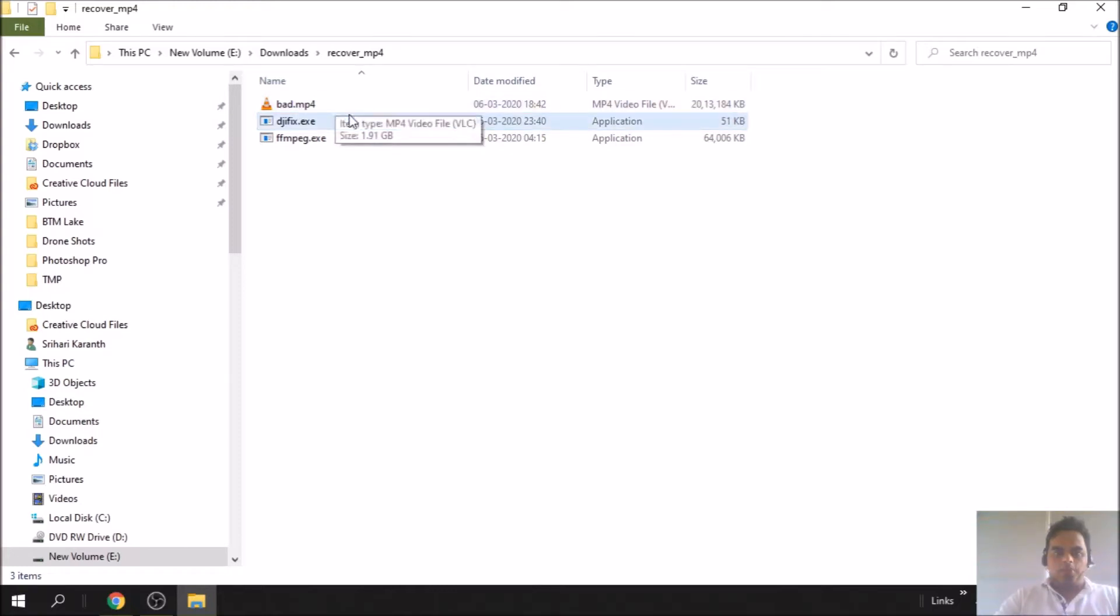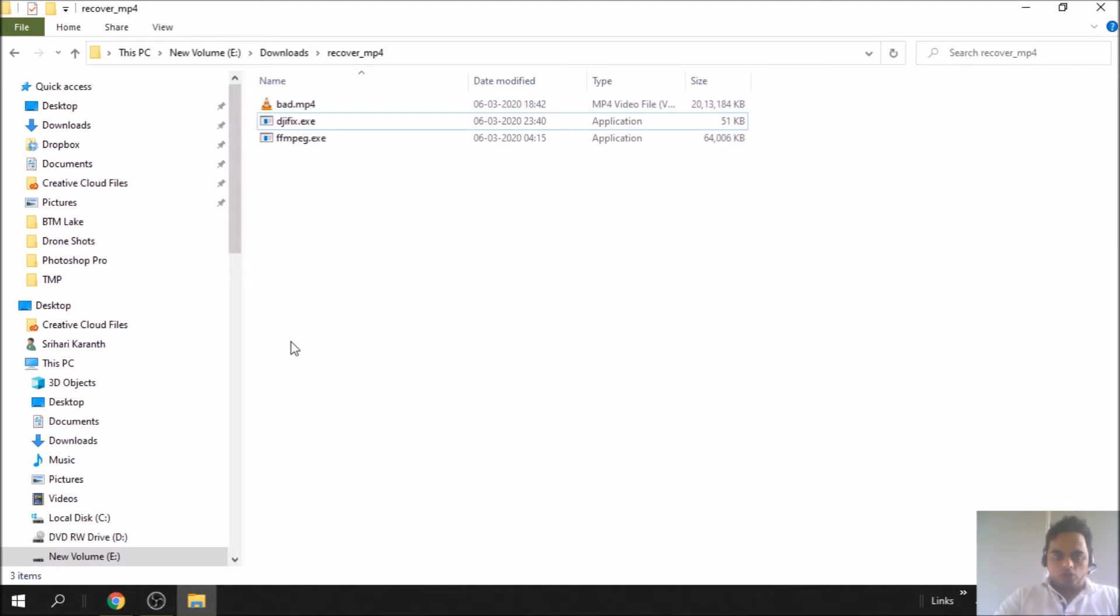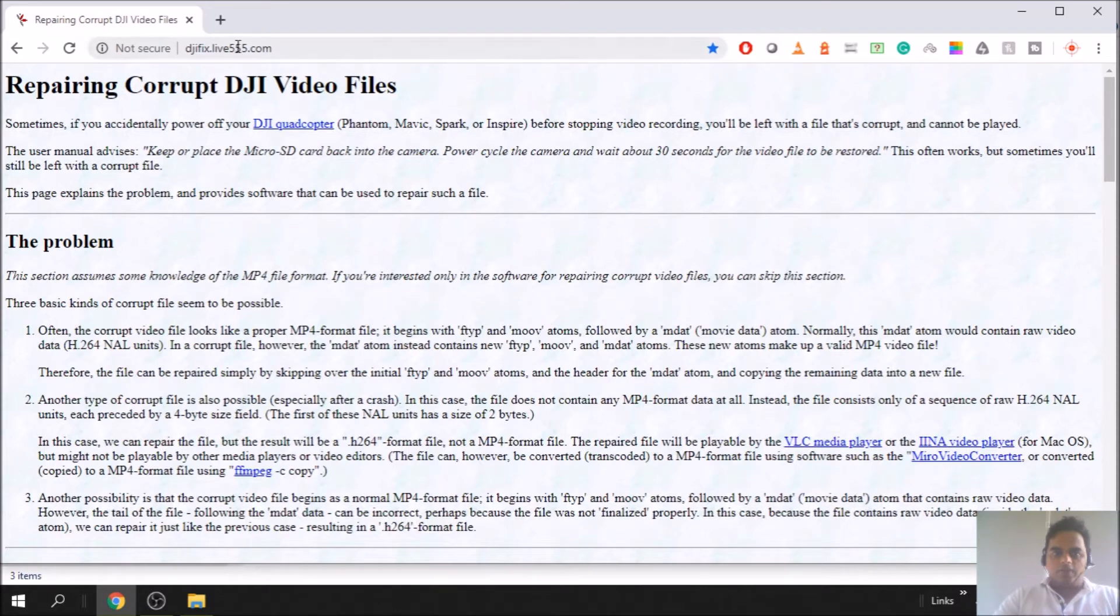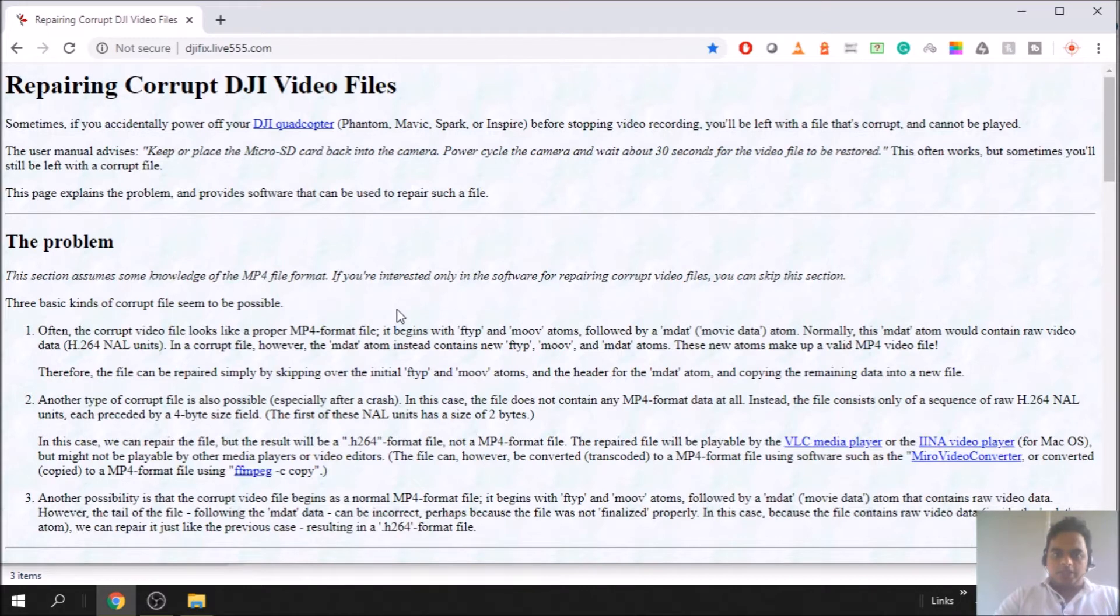Today we'll see how to fix an MP4 file from a drone which is corrupted. To do that there is a free tool written by someone and it's available at djifix.live555.com. The URL is in the description below.